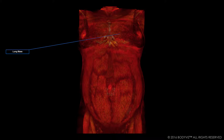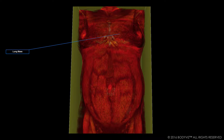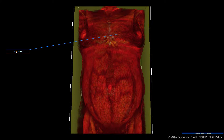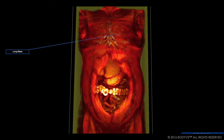Hi, I'm Celeste and I'm the content and curriculum intern here at BodyViz. Today, I'm going to reveal the answer to our Facebook anatomy challenge. I've got my study open in BodyViz and I'm going to start by adding a clipping plane to virtually dissect and reveal internal anatomy.